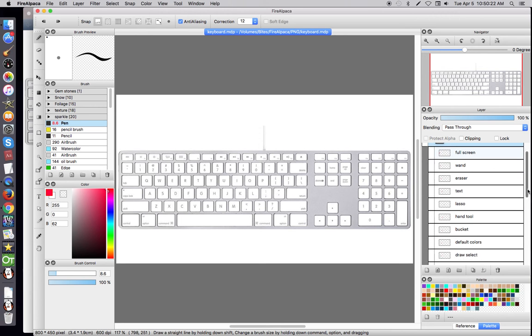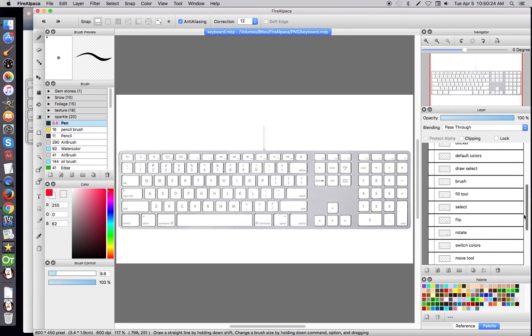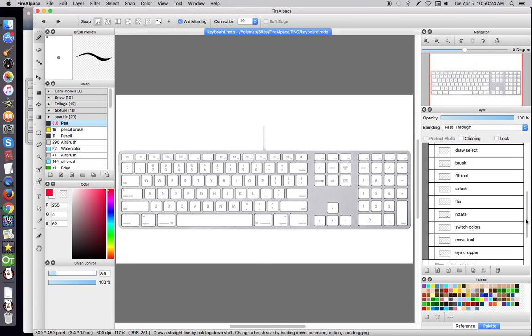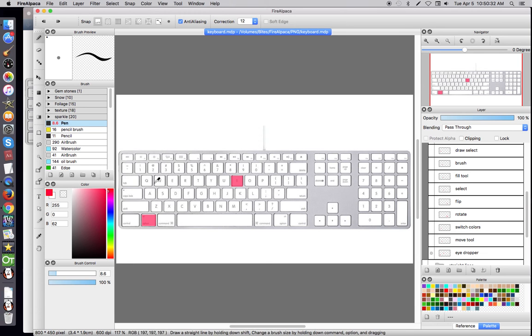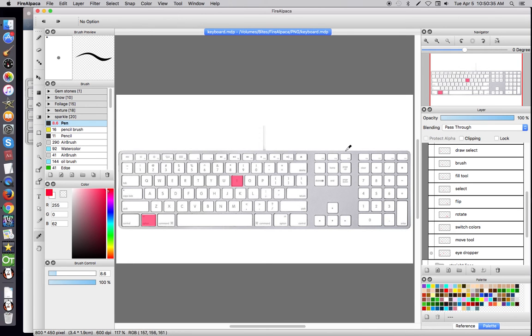Up next is Tools. Tools is going to be the lightning round for me. Eyedropper, you're either going to use Option or you're going to use the letter I. Your Mac user is Option or I. I'm not quite sure about PC users.